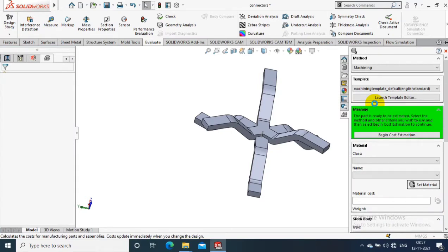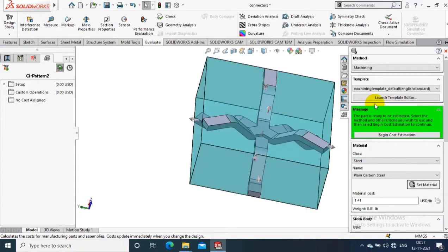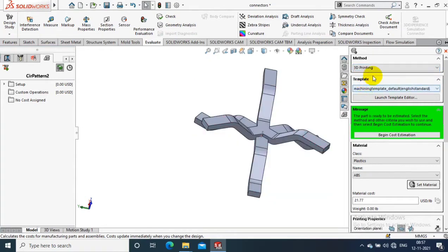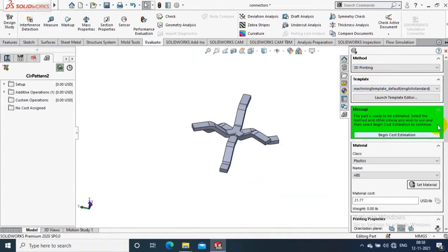Here you have to select the method of machining. So the method of machining for this model is 3D printing, so I just select 3D printing.